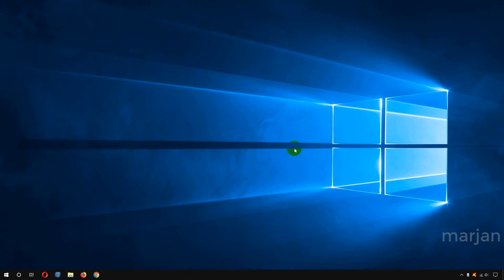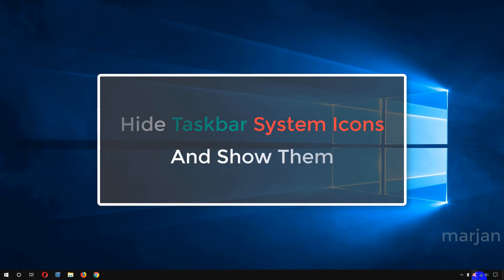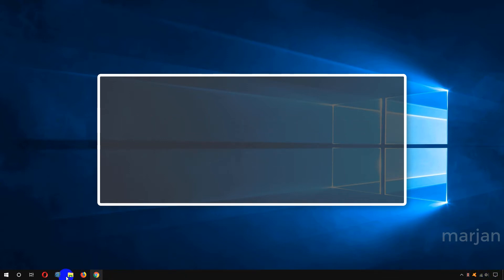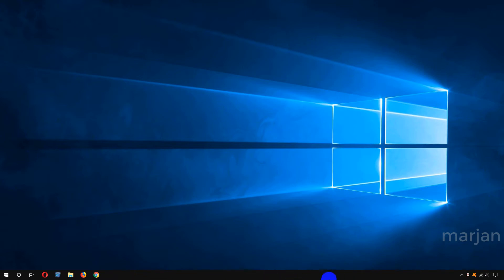Hi, hope you are well. In this video I'm going to show you how you can hide your taskbar system icons or show them, and also how you can add app icons to your taskbar and remove them. You can see that my taskbar date is hidden. Hiding taskbar system icons and app icons and adding them is very easy and simple. For full understanding, please watch till the end.